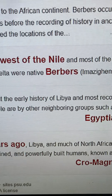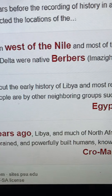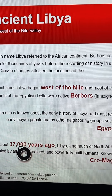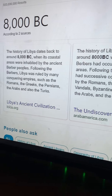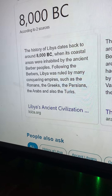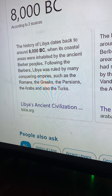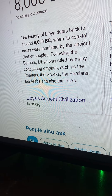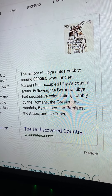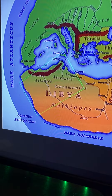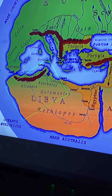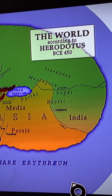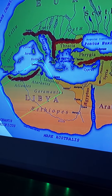Not much is known about the early history of Libya — most records of early Libyan people are by other neighboring groups such as the Egyptians, because they didn't record their own history. Following the Berbers, Libya was ruled by many conquered empires such as the Romans, the Greeks, the Persians, the Arabs — just like Egypt. Libya was once considered to be all of Africa by people like Herodotus — this was the world according to him.